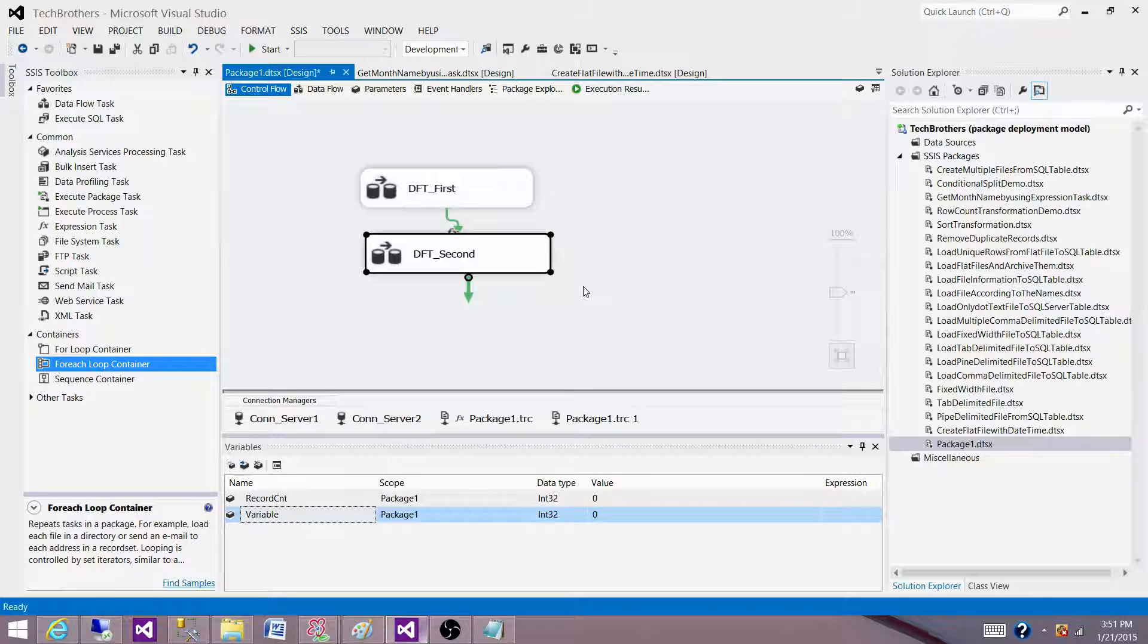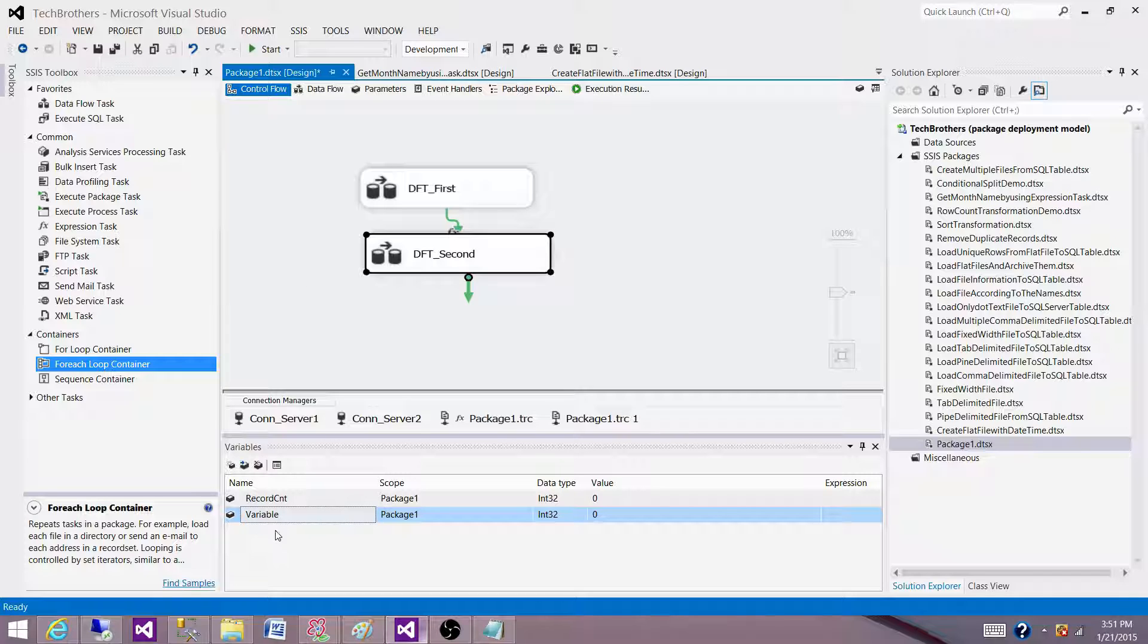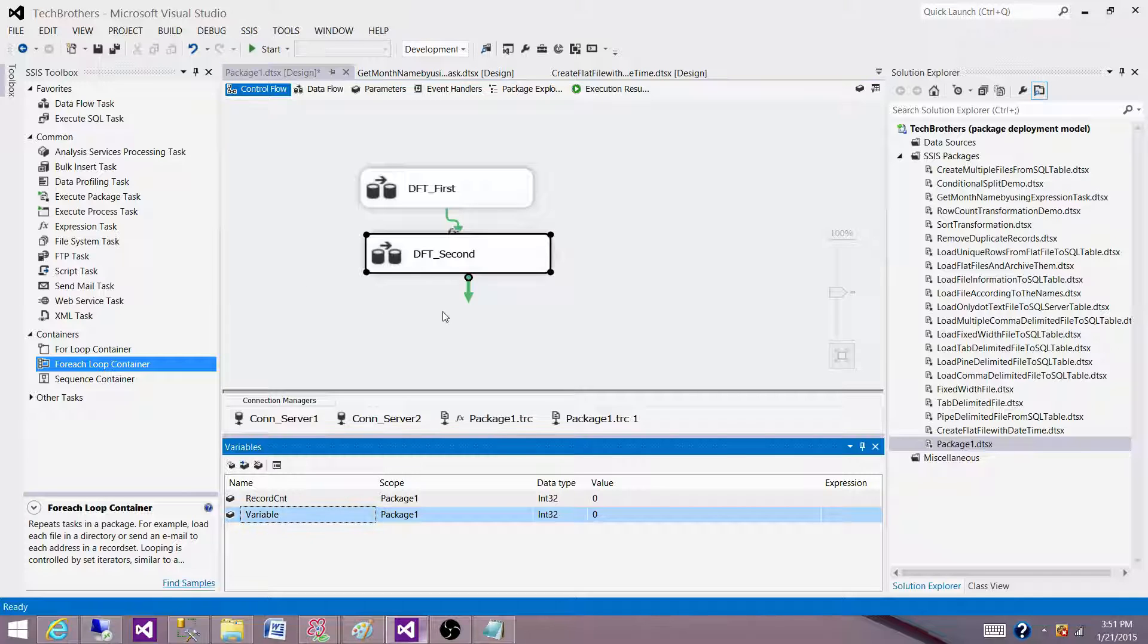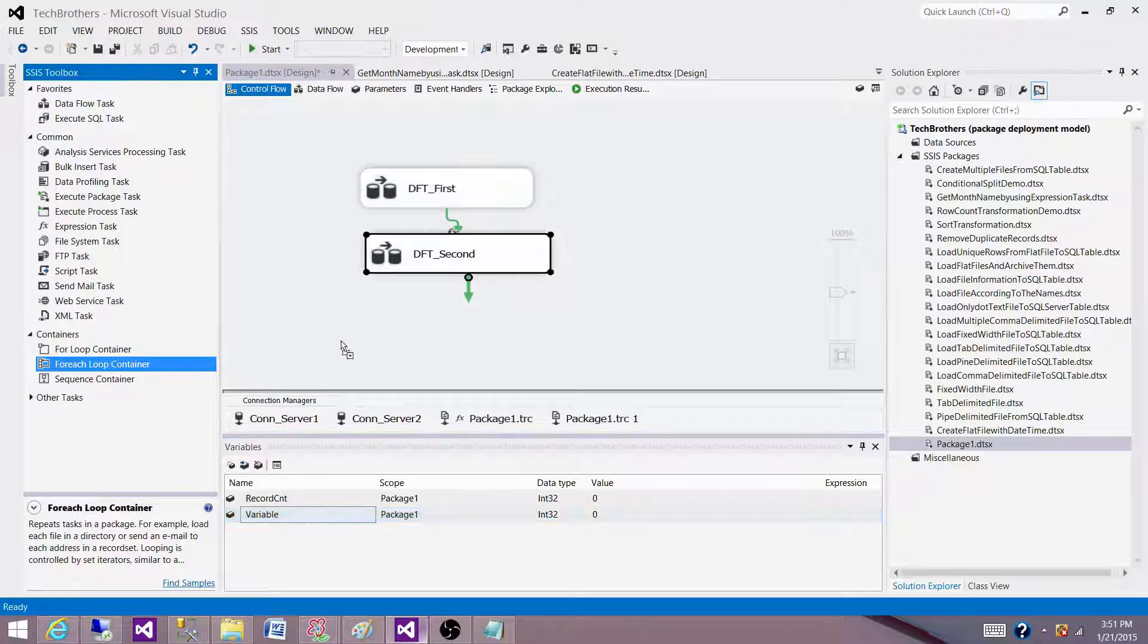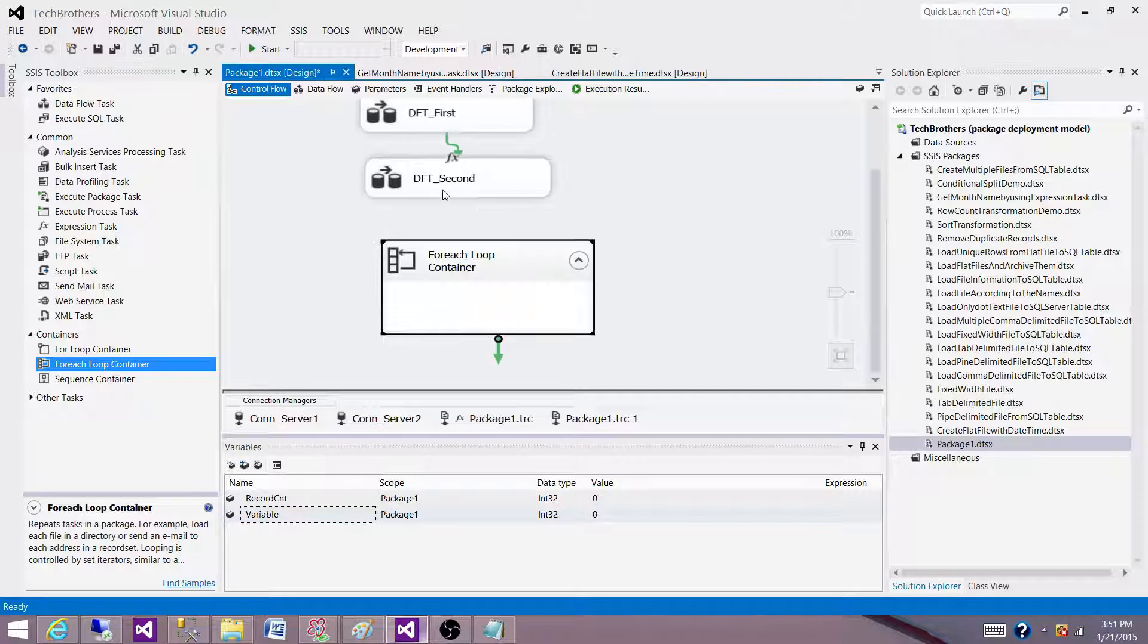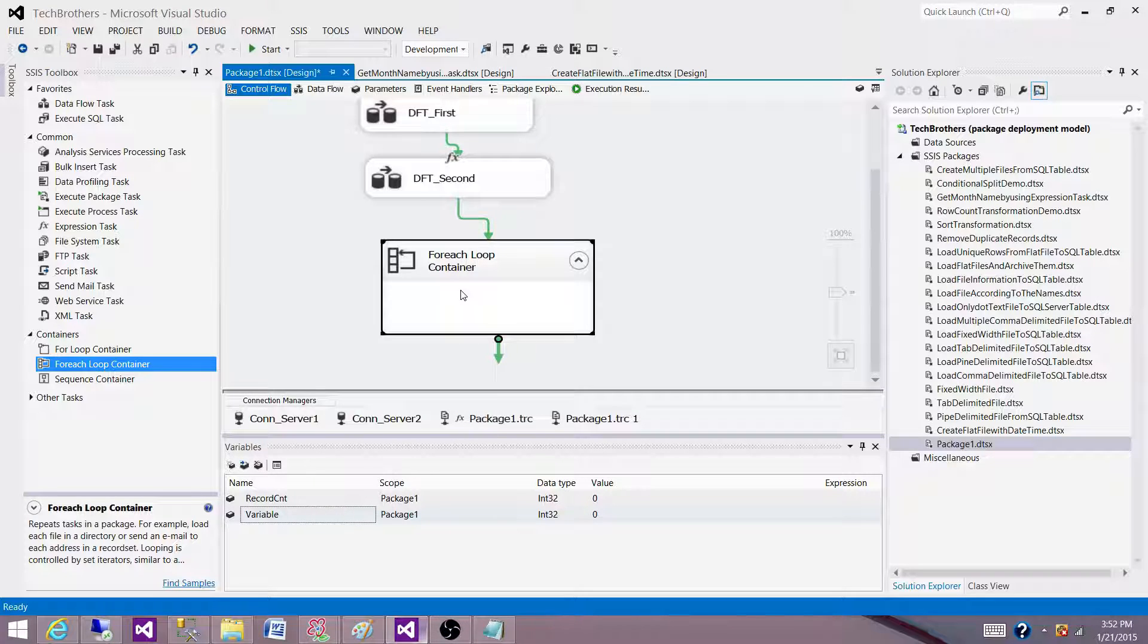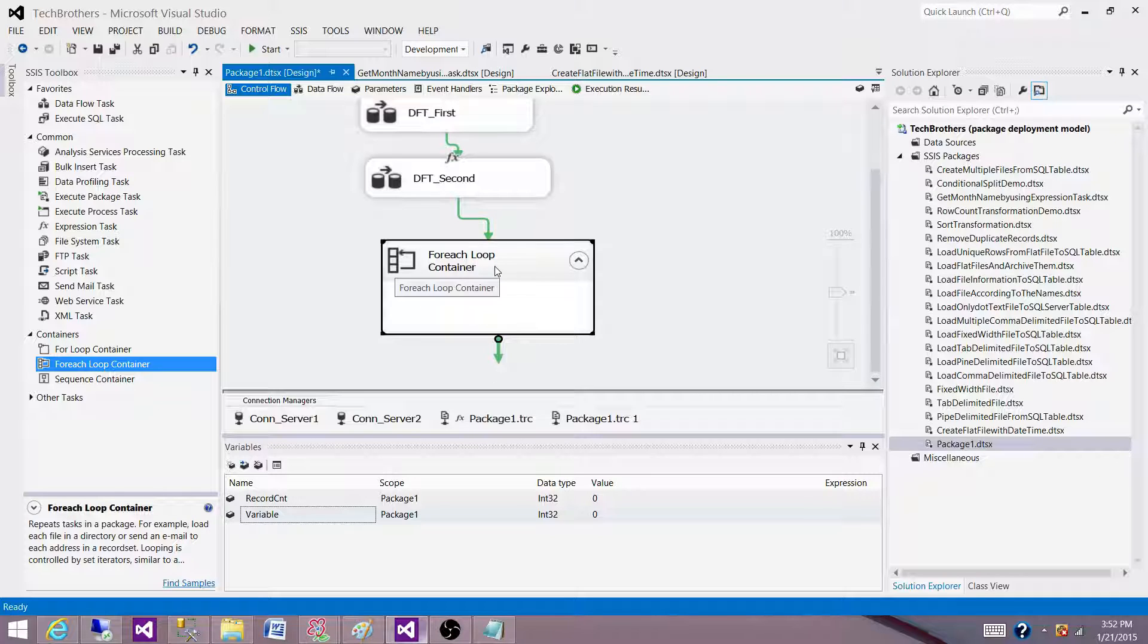But if I will have a for each loop container here and then I create the variable on this for each loop container or want to create a variable that's only available to the for each loop container, I can do that.